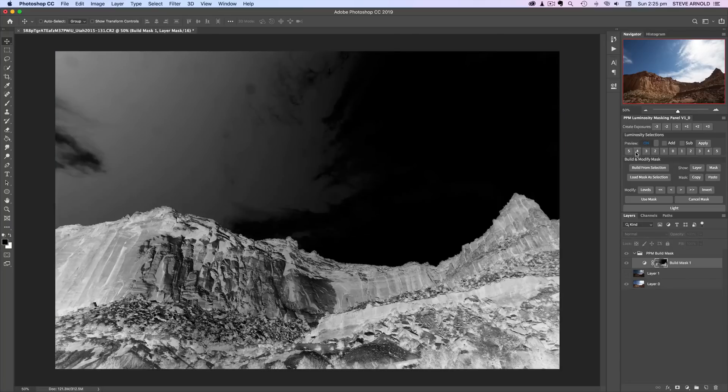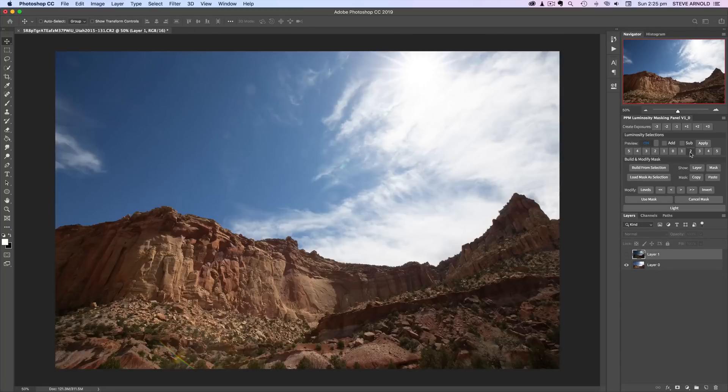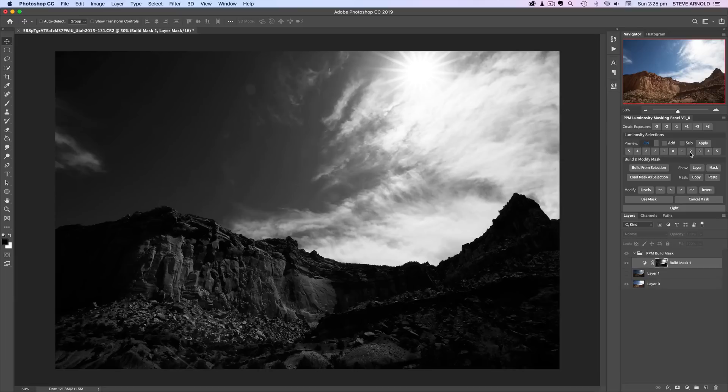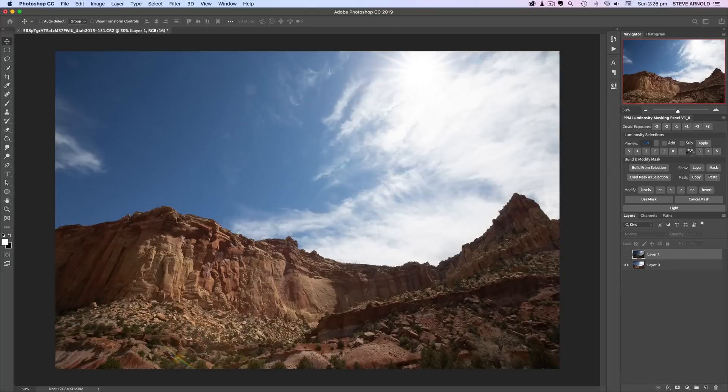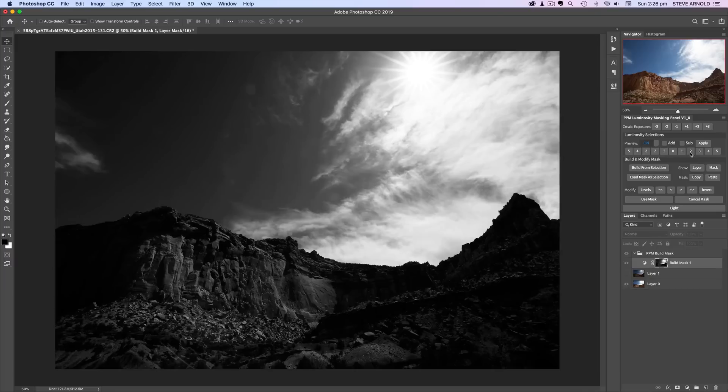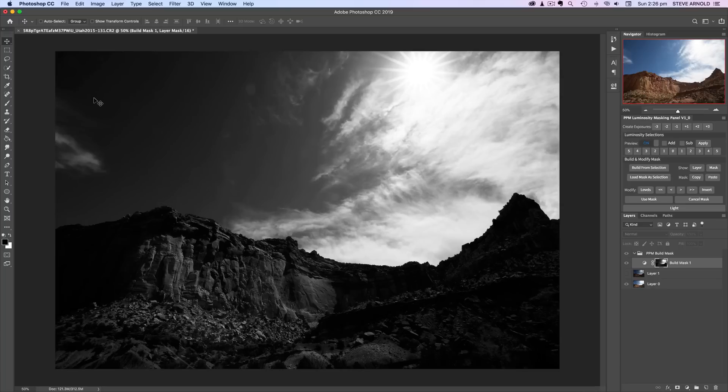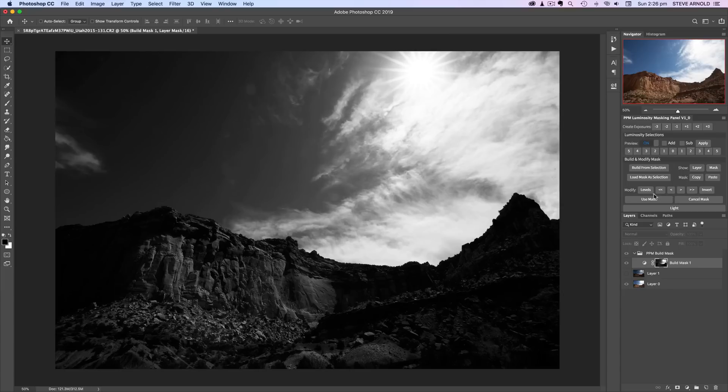That might still work though. Let me do the opposite and see if we can create a highlight selection that gives us the isolation. This might do the trick actually. It might be okay that we don't need to blend in the sky over here in the left-hand side. Let's give it a shot. I'm gonna go with this selection.